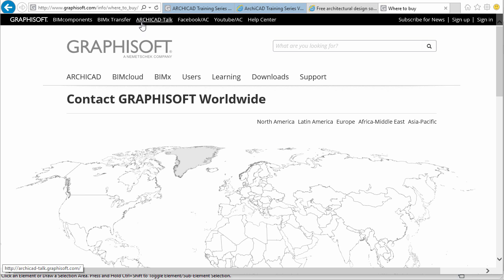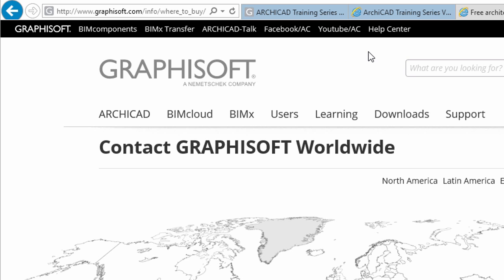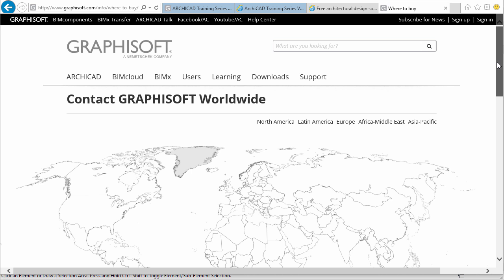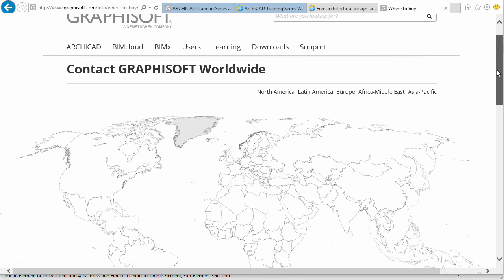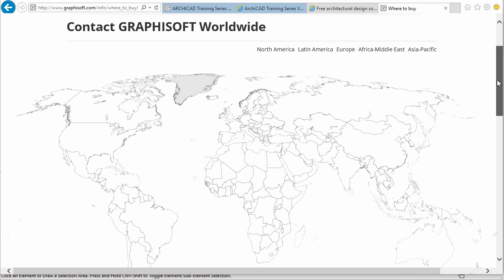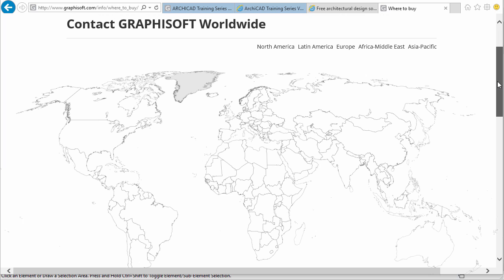Please contact a GRAPHISOFT partner near you to purchase a commercial ARCHICAD license at www.graphisoft.com/info/where-to-buy. We hope you will find this training useful and share the opinion of architects worldwide. ARCHICAD is easy to learn and fun to use. We wish you success for your future ARCHICAD projects!